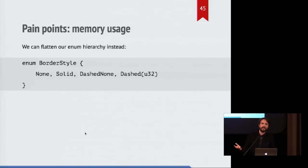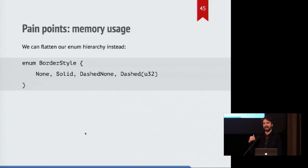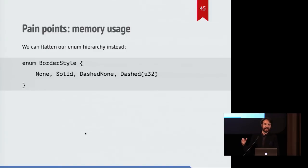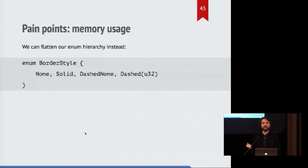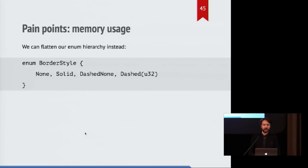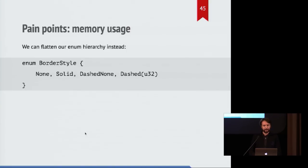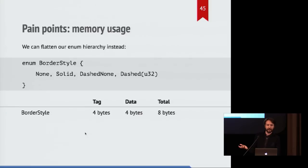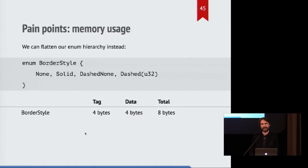So our option here is that we could flatten this manually and put this all back into a single enum that contains all the different states. You have none, and then you also have a dashed none state instead of having an option inside of it. And so now you're back to one enum, and it's back to eight bytes in total, because you only need to store four bytes for the U32 value.